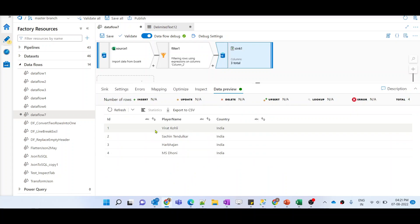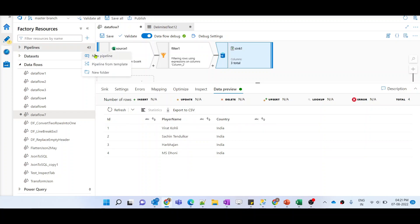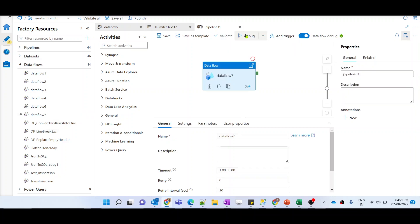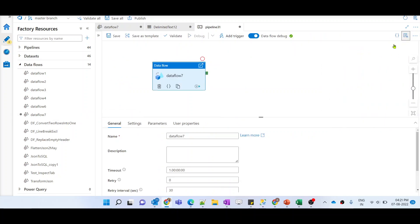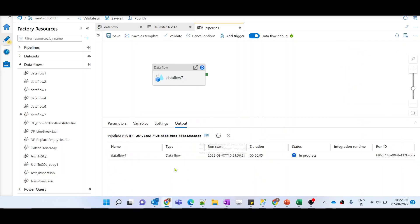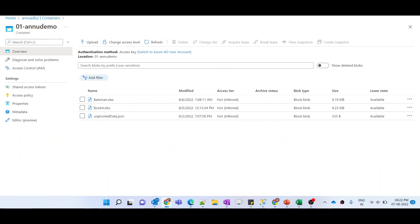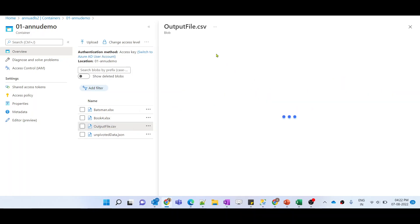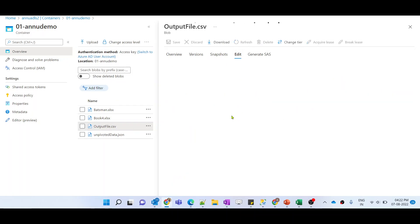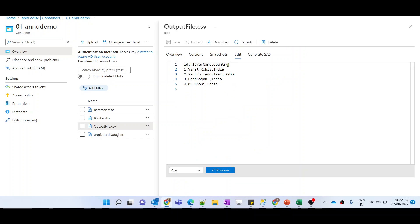The data is coming perfectly with proper column names. Let me create a pipeline to load this data. I'll call this data flow and hit debug. Let's wait for the data flow to complete. Once execution is done, I'll check if the output file contains the expected data. Our data flow execution is completed — let me go back to the demo folder and refresh. The output file is there — let me hit edit and you can see the column names are perfectly coming with all the records.